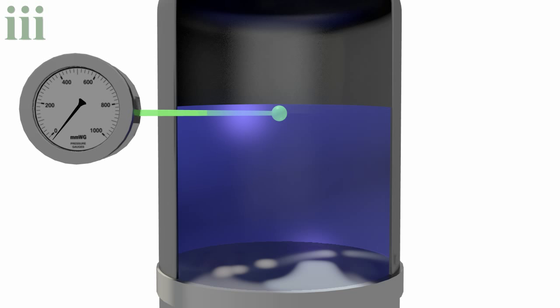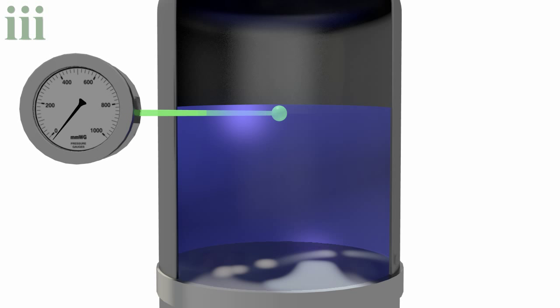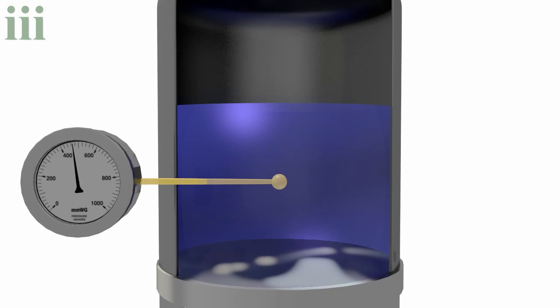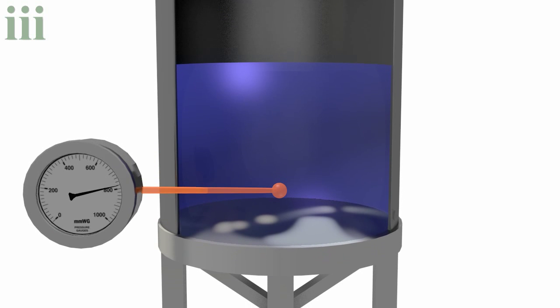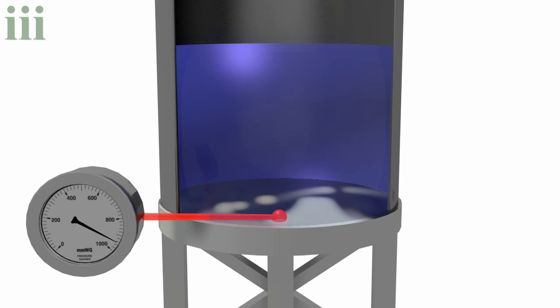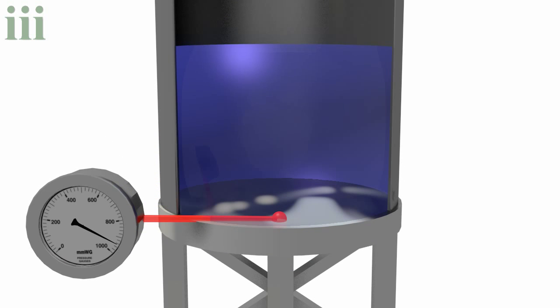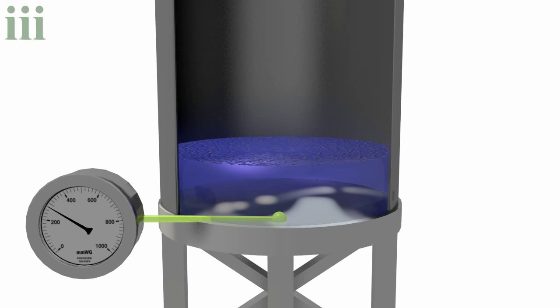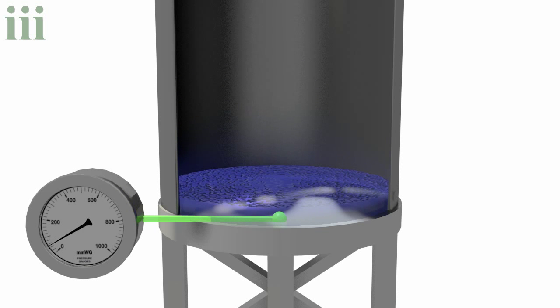If you've ever dived into deep water, you know that the deeper you go, the more the pressure builds up in your ears. Called the static or head pressure, this is caused by the weight of the water above.